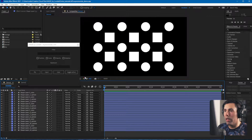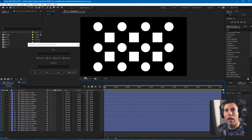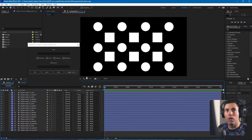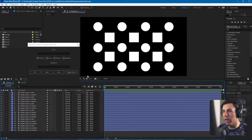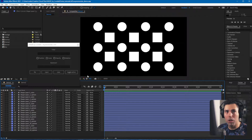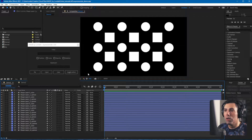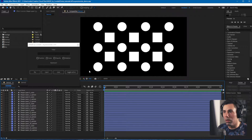So let's say for example that I want to have a simple wiggle motion applied to them. What I would want to do is apply a simple wiggle expression to the position property, and you can do that with Expressionista.